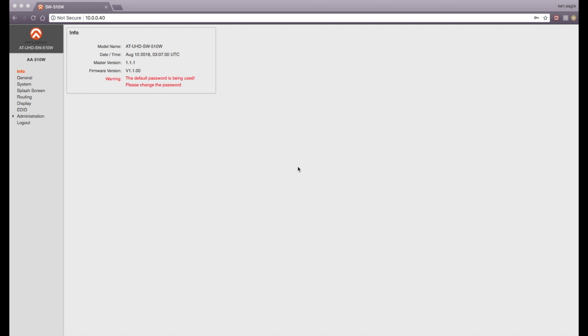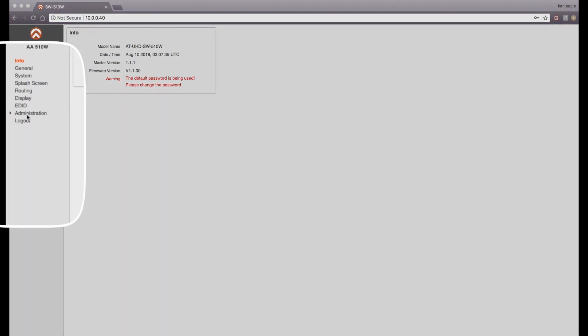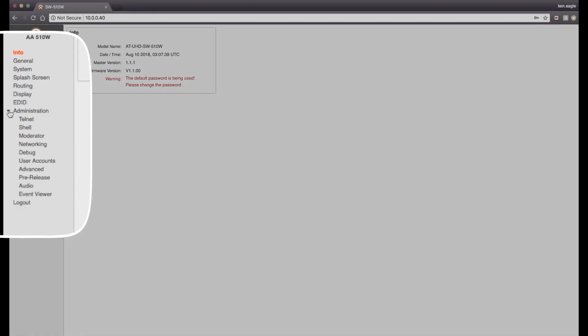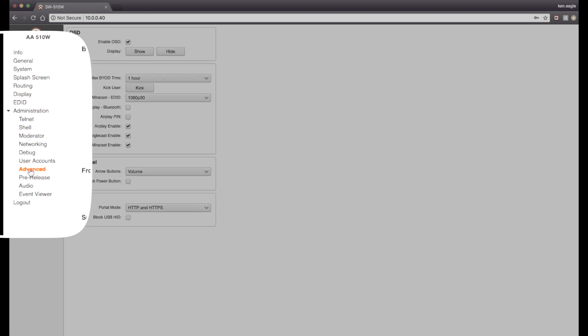Once you're logged in to the web GUI interface for the SW510W, navigate to the Administration tab on the menu on the left side of the screen. Click on that, and then from there, navigate down to the Advanced tab.